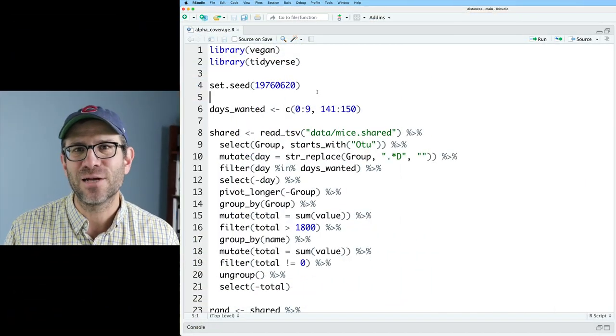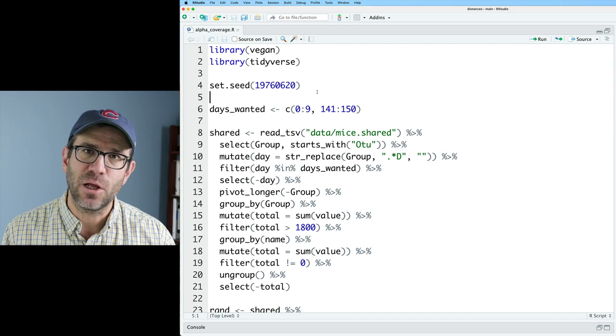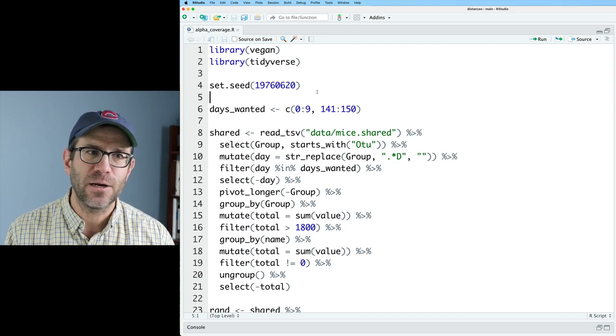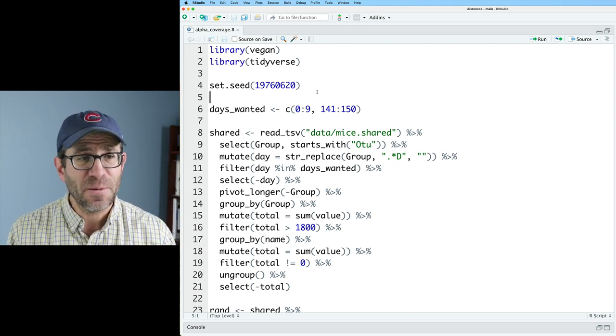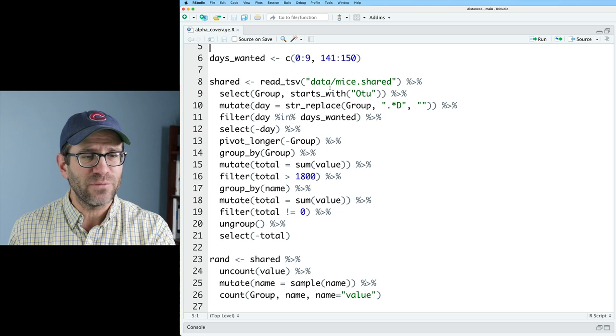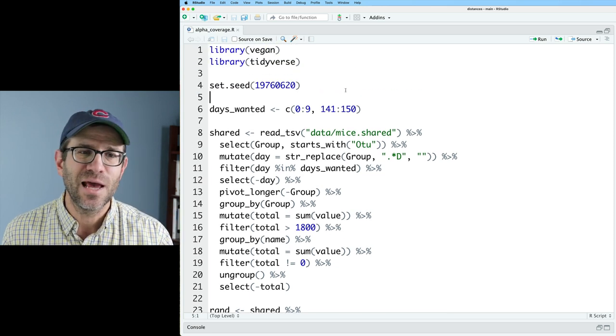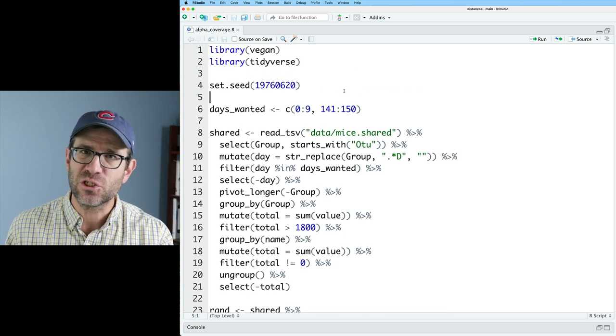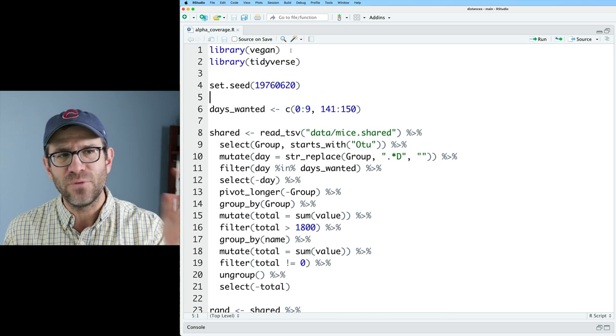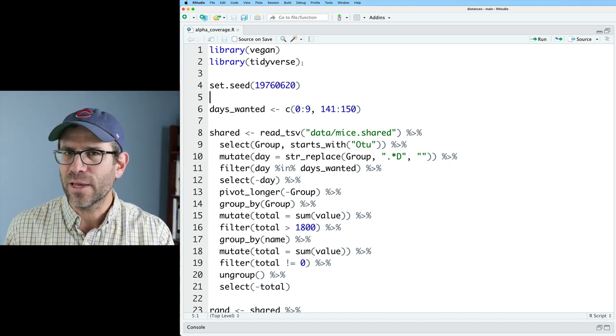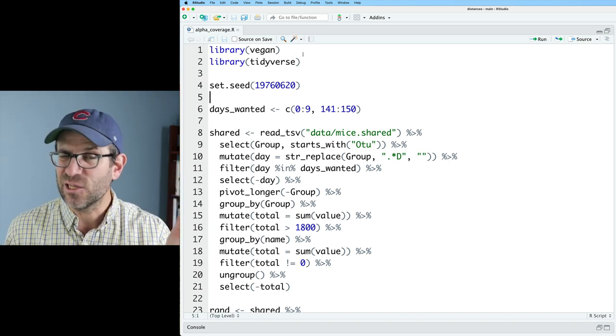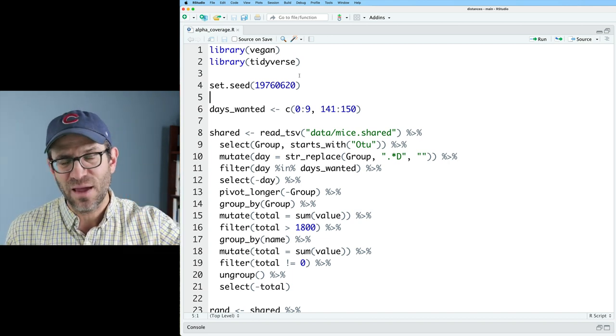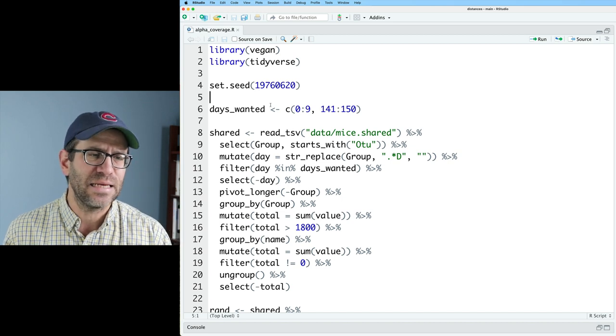As always, I'm working out of RStudio. I've got a script already set up here called alpha coverage dot R. This is basically what we've seen over the past several episodes as a starting point. We've got vegan, tidyverse that we're loading in as libraries. I don't think I'm going to actually use vegan, but we'll leave it in there as well as the set seed.